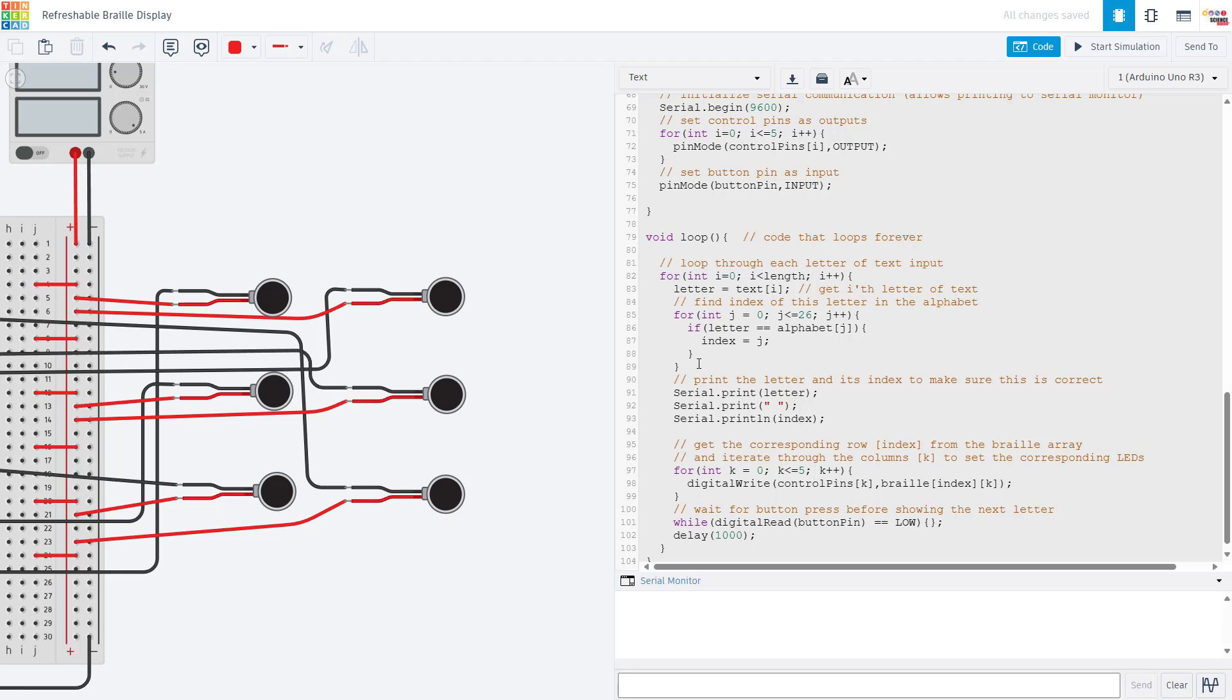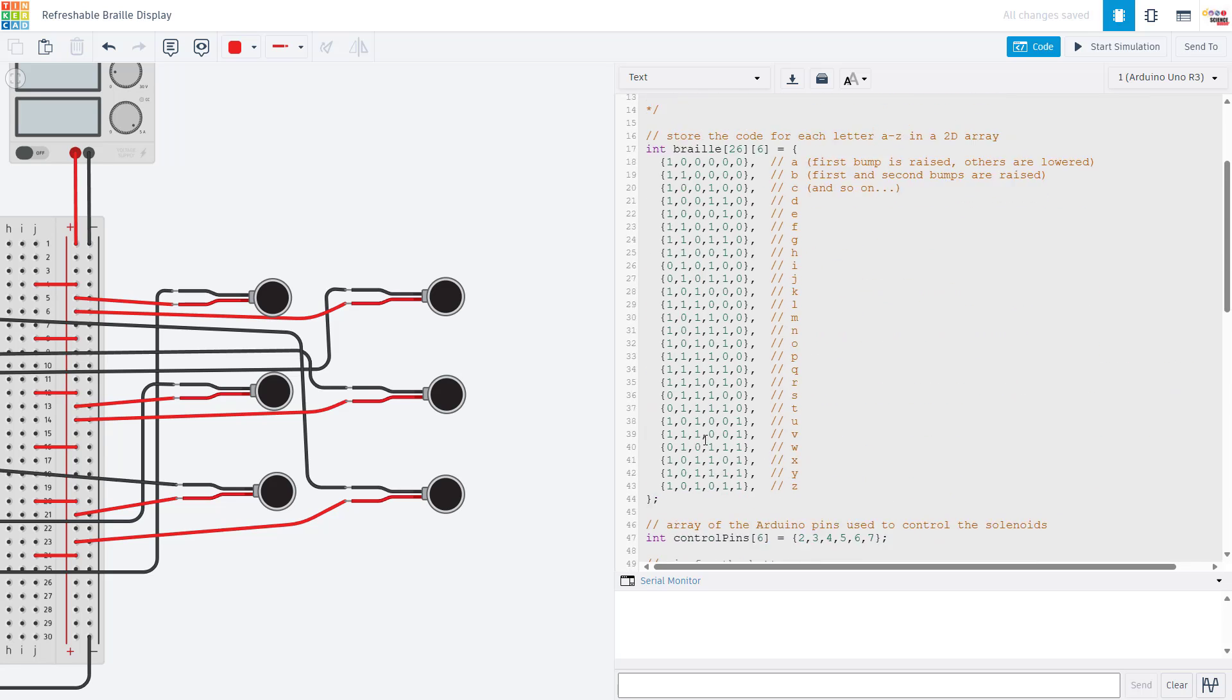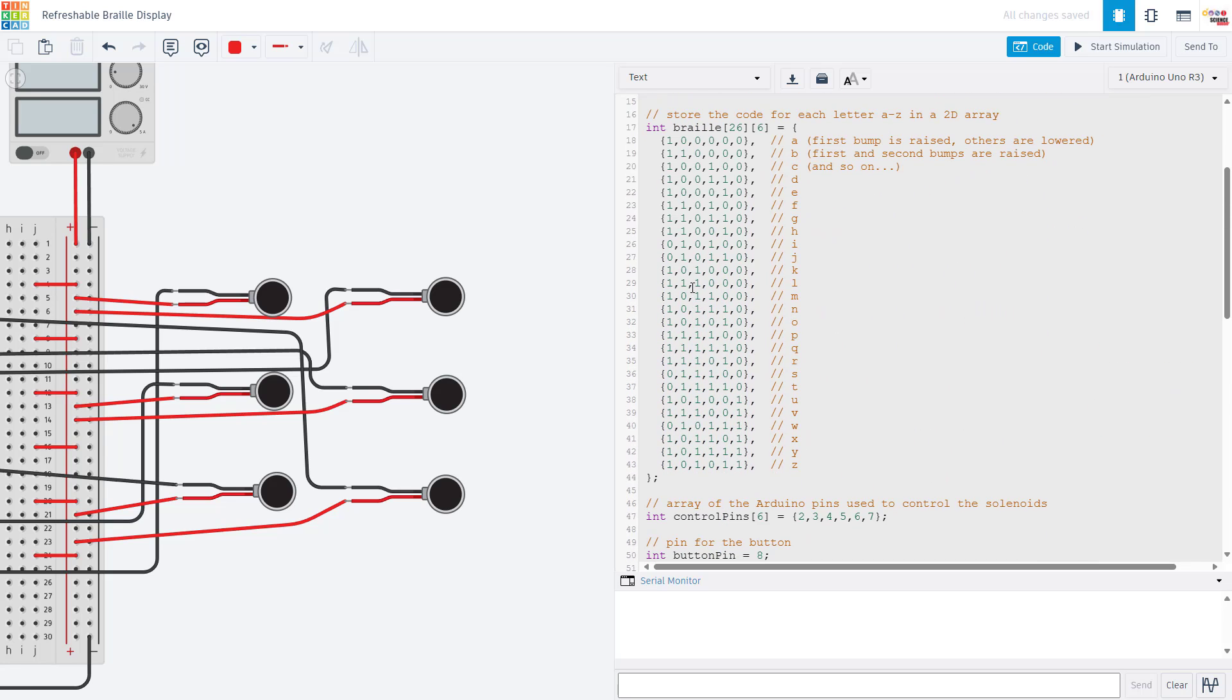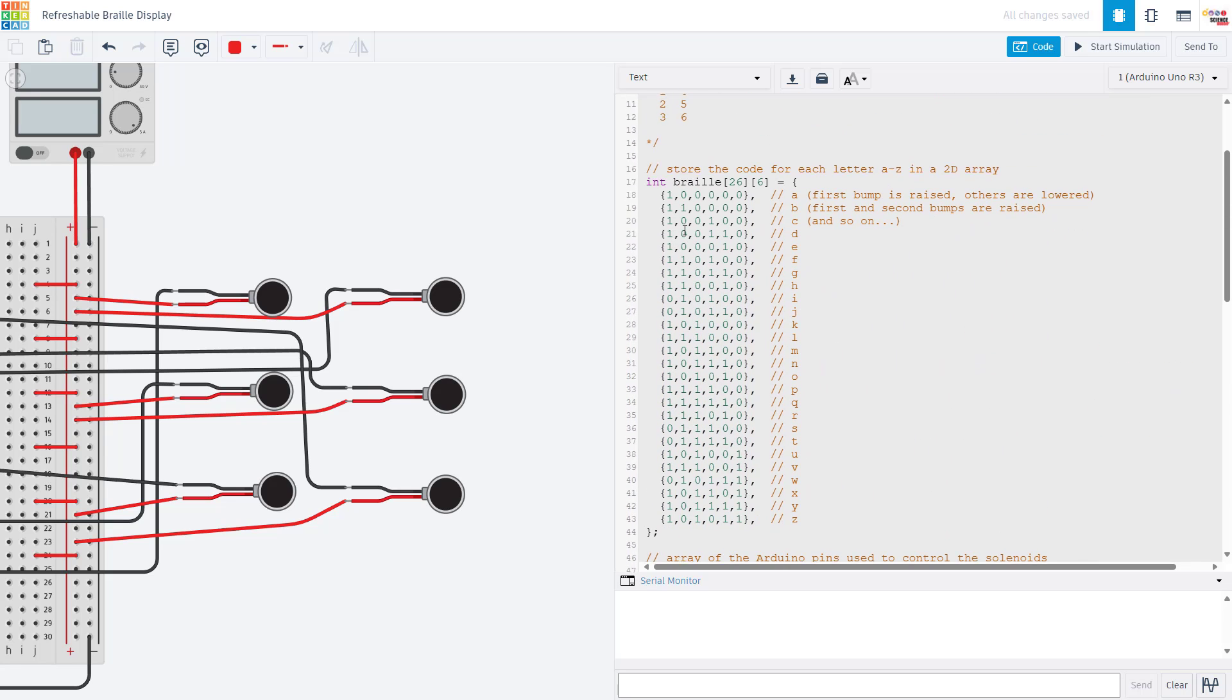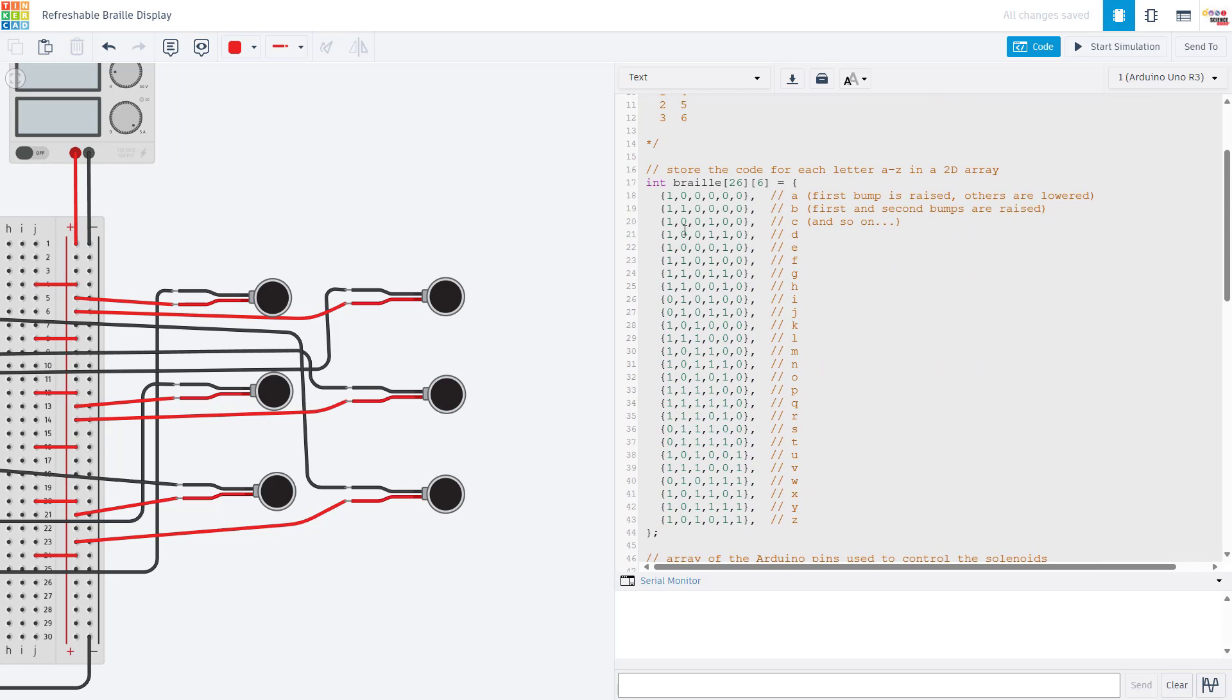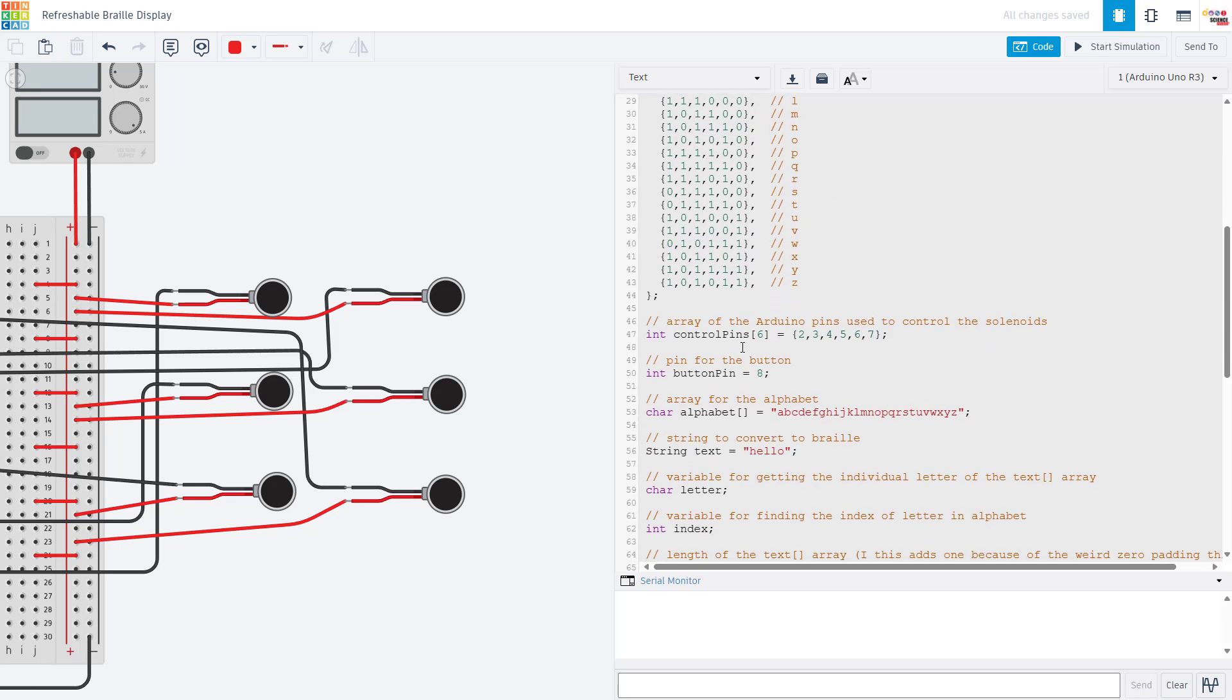Once we know that index, we're going to print out the letter and the index. Now we know that index so we can find the proper row of our array where we have all of our braille letter codes stored. For example H is here and we are going to have pins as on, on, off, off, on, and off.